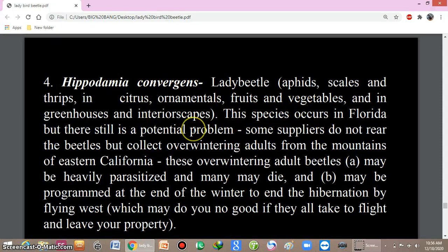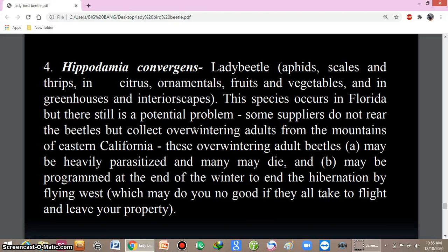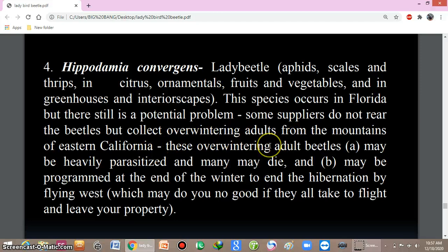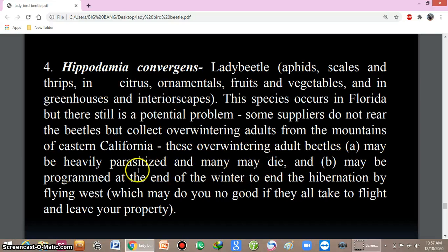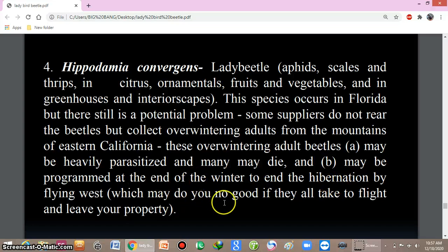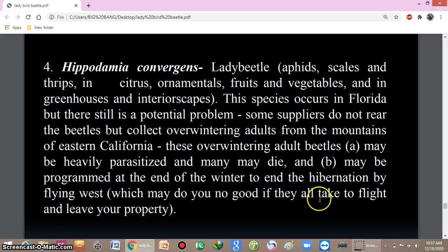Hippodamia convergens feeds on aphids, scales, and thrips in citrus, ornamentals, fruits, vegetables, greenhouses, and interiorscapes. This species occurs in Florida. A potential problem is that some suppliers do not rear the beetle but instead collect overwintering adults from the mountains of eastern California. These overwintering adults may be heavily parasitized and may die, or may be programmed to end hibernation by flying west.